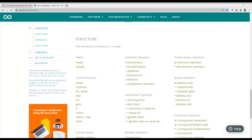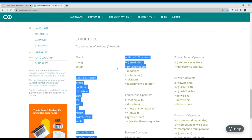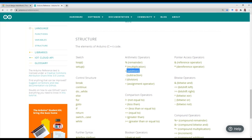Welcome to another video of the series. We will be looking at arithmetic operators. If you have a look at the Arduino reference page, you'll see that we've got access to the remainder operator, which is the percent sign — basically it is the modulus operator — multiplication, addition, subtraction, division, and the assignment operator.